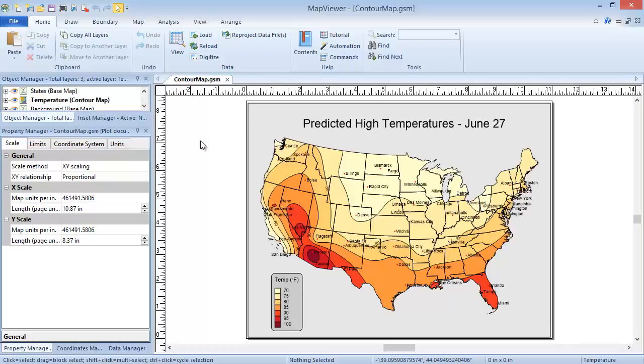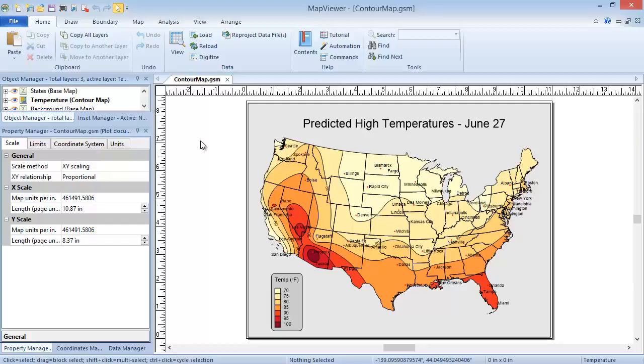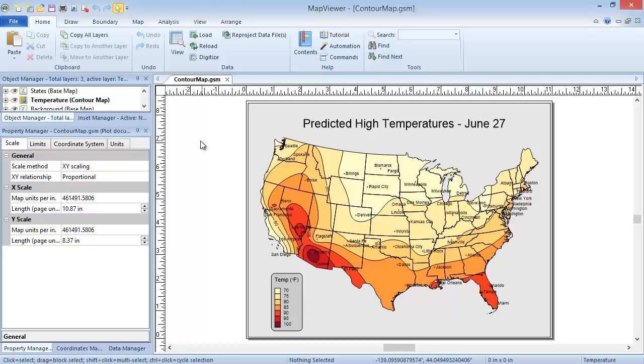This video will discuss contour maps. Contour maps, also called isopleth maps, are thematic maps which interpolate between provided data values to form an evenly spaced grid, and then plot lines through grid nodes of the same value. The example shown here displays the predicted high temperatures for the continental United States for the day of June 27th.